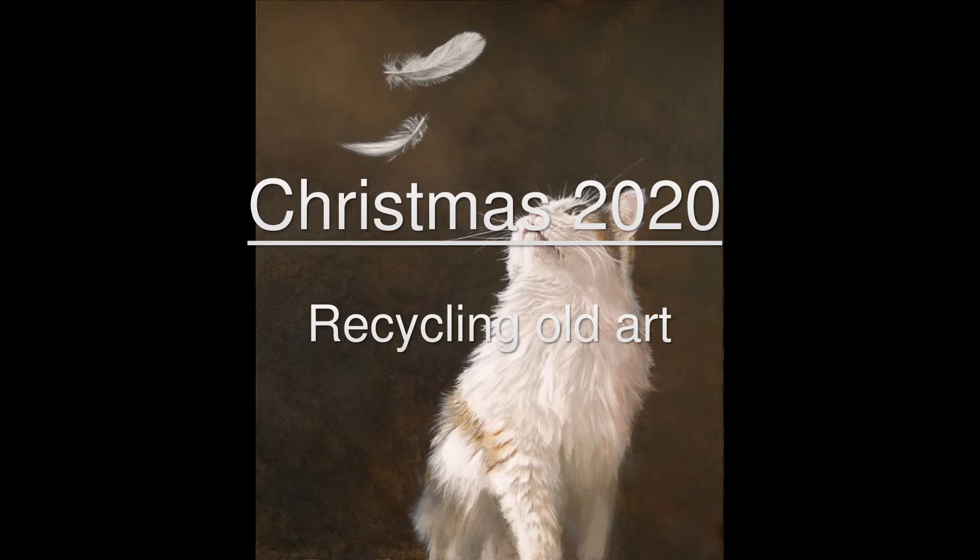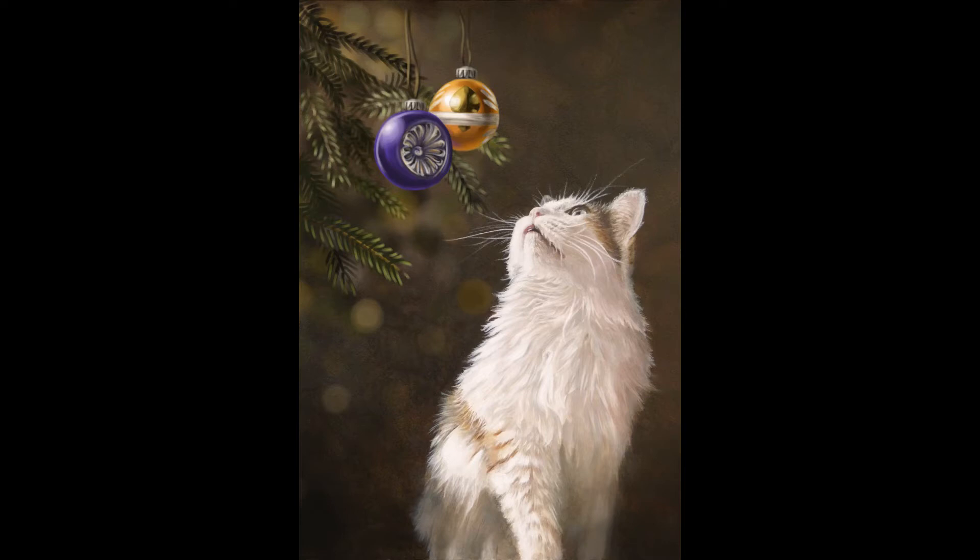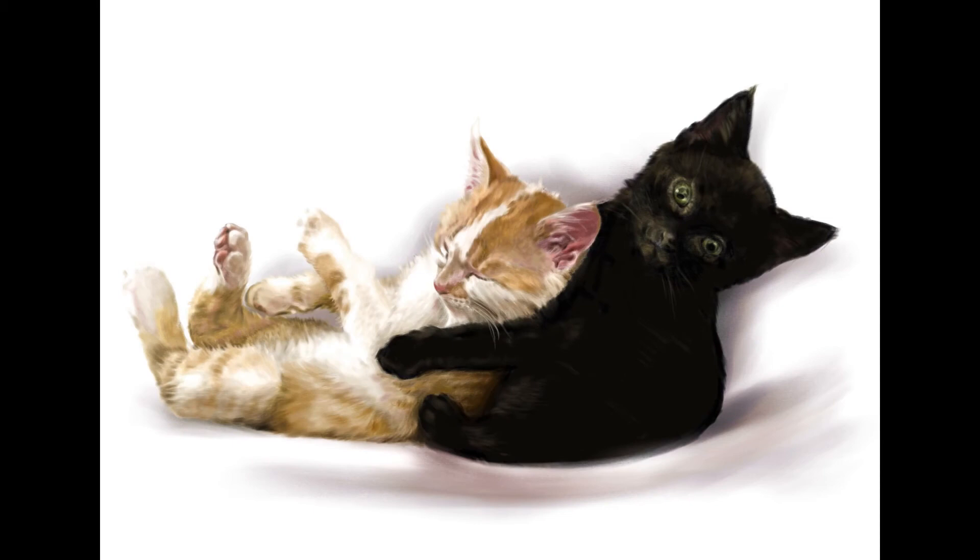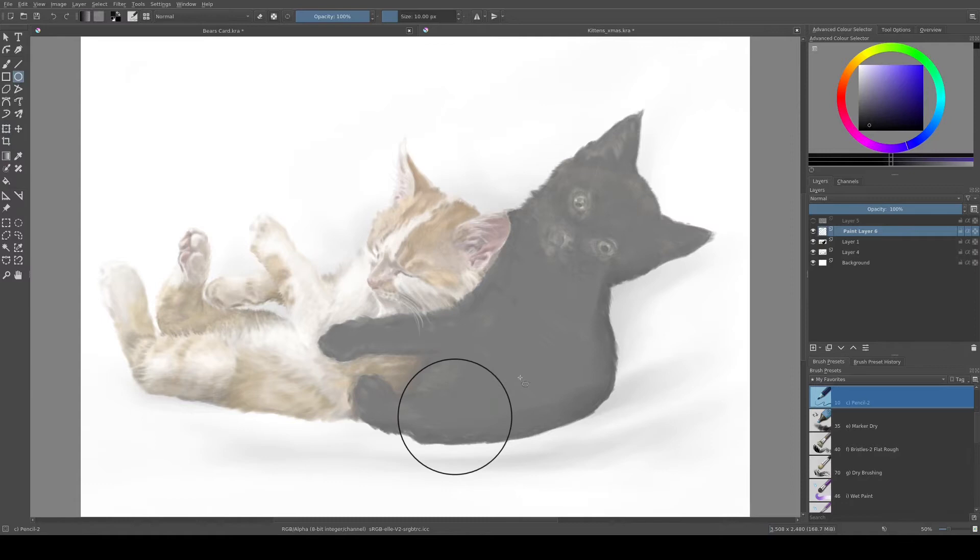For the last few years I've created a seasonal greetings card by recycling some old art. This year I rifled through some old sketches and eventually came up with this pair of very cute little kittens. Time to bling it up.